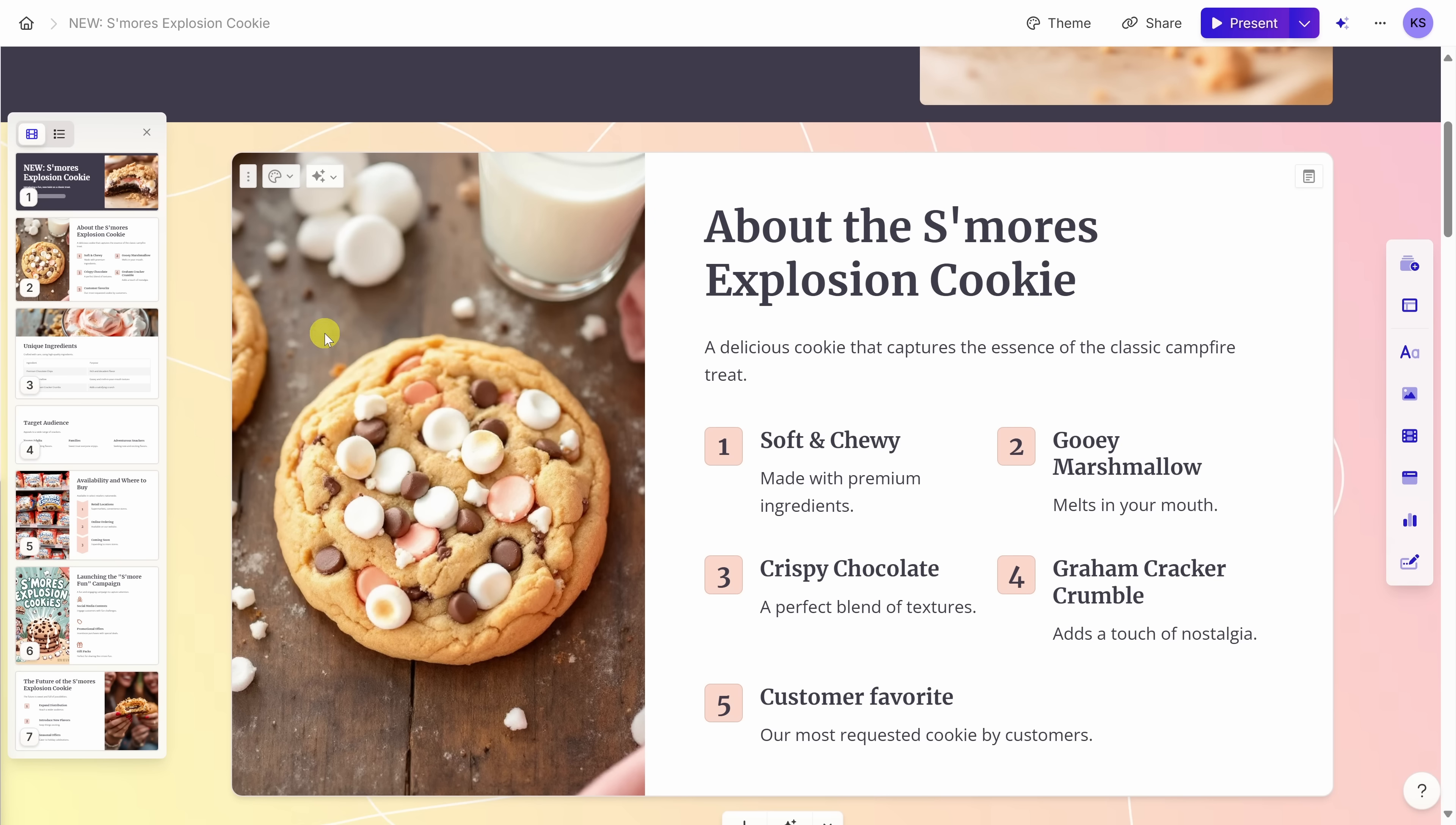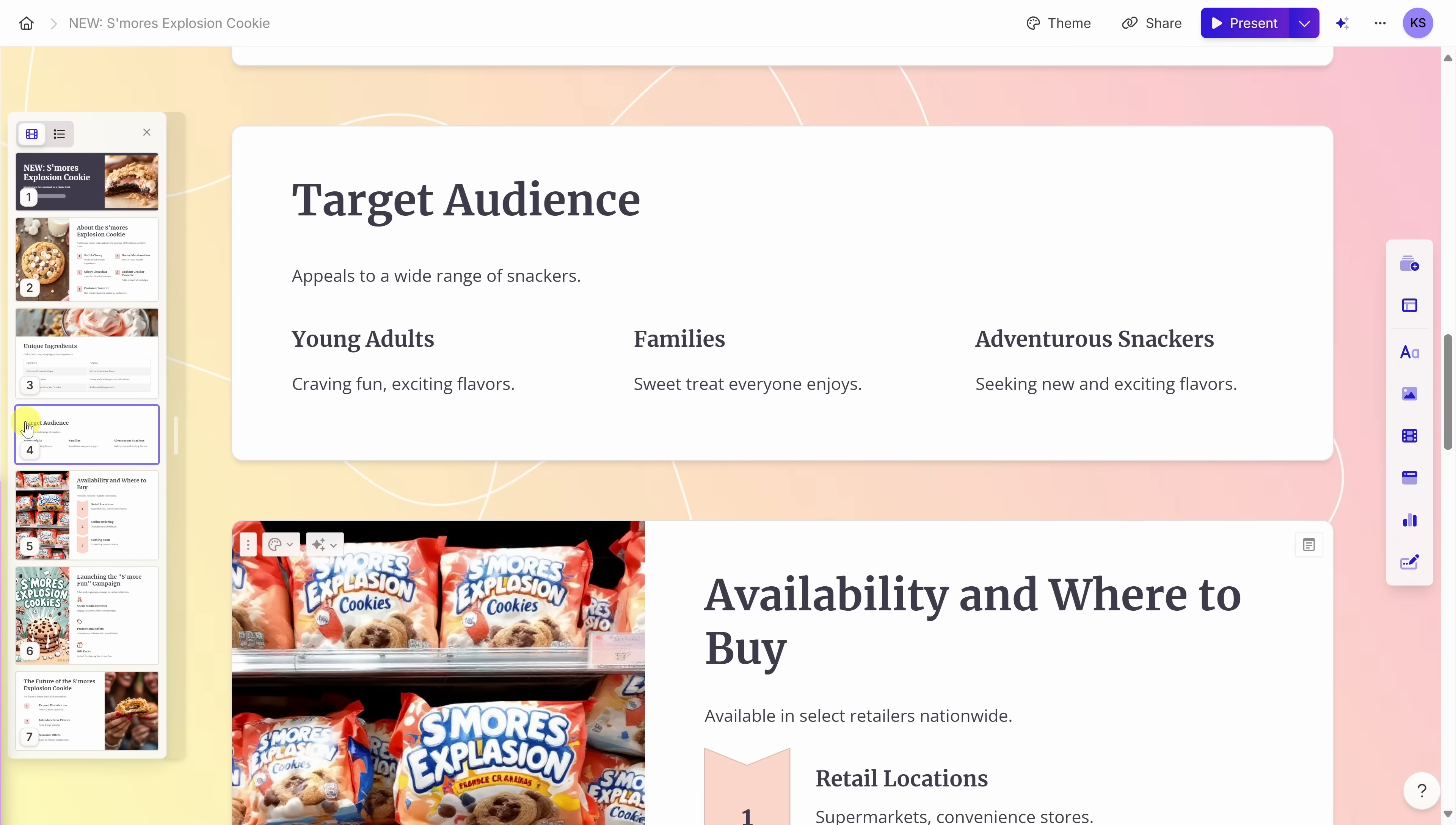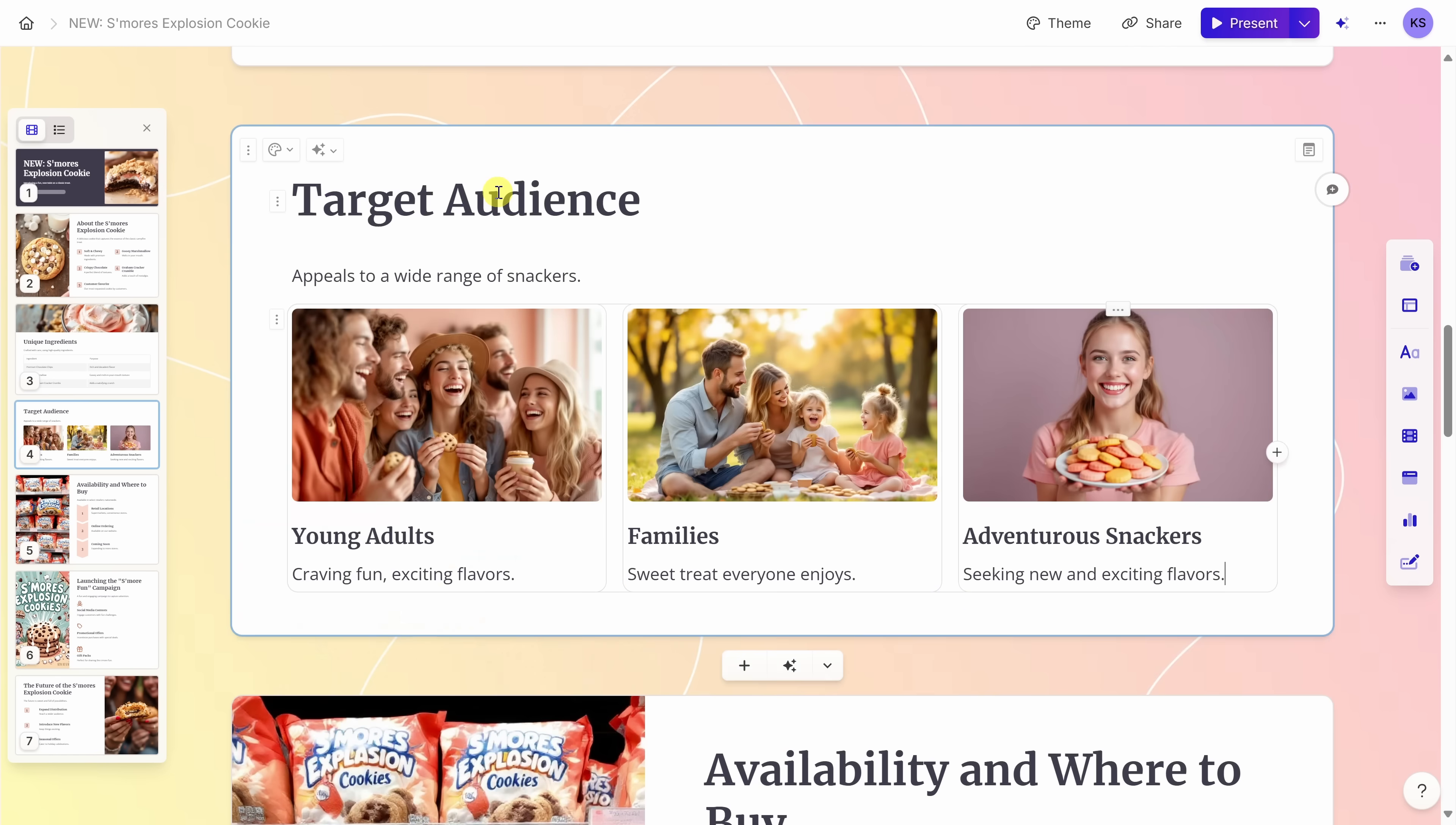Let's now jump to the fourth slide where we talk about the target audience. Compared to all of the other slides, it feels like the target audience is lacking some visual. So let's see if we can change that. Right up on top, just like we did earlier, let's click on the edit with AI icon. And right up here, let's simply ask add images for these and then hit enter. And just like that, we have images for all of these different groups.